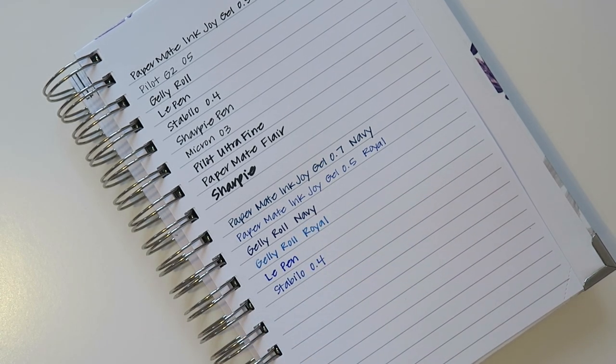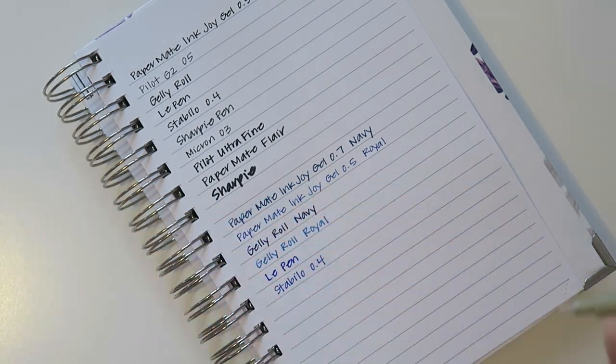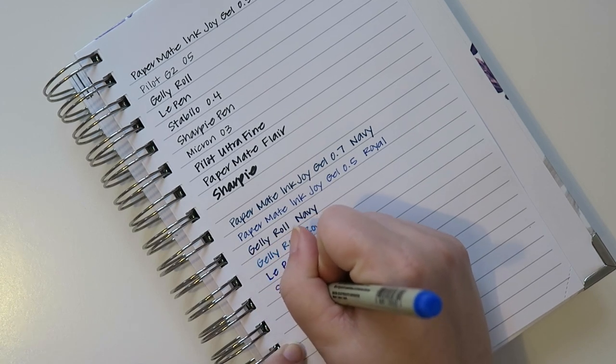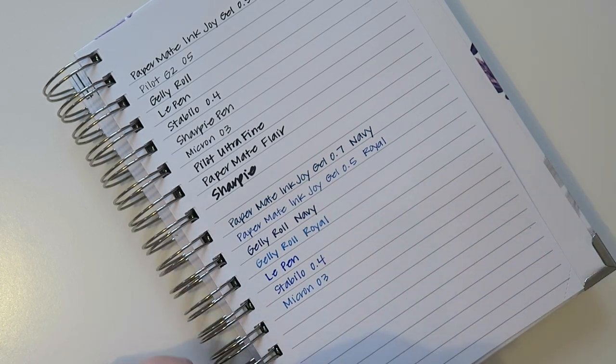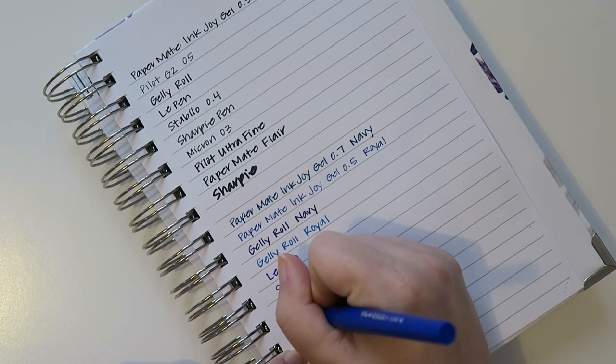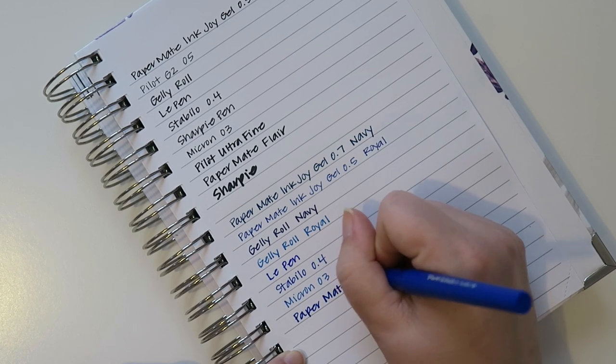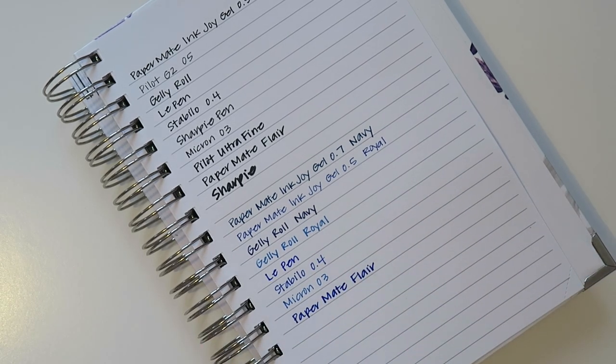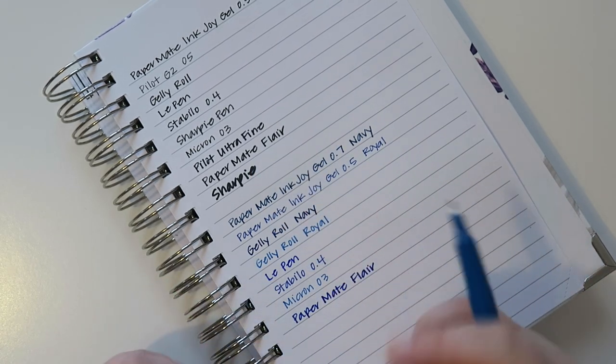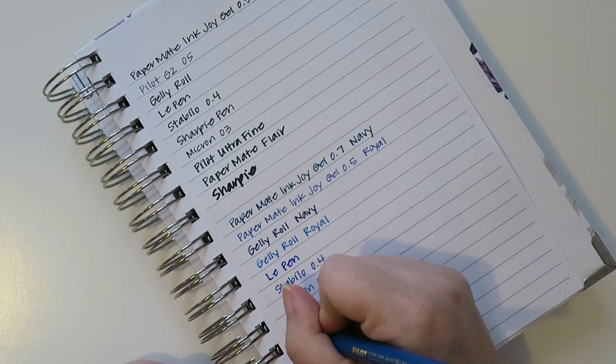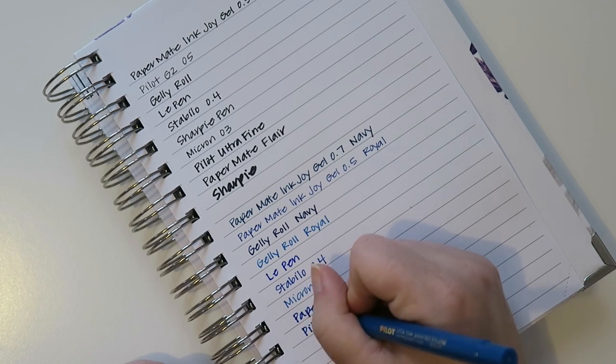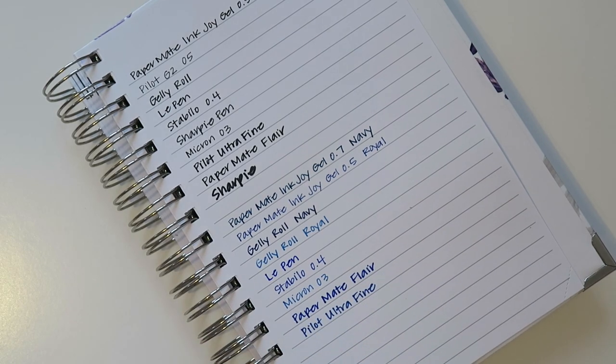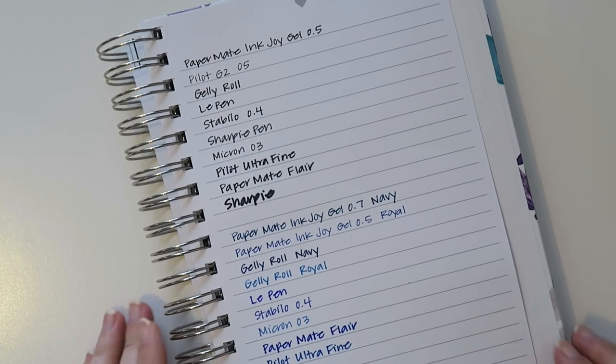That one's kind of satisfying to write with as well. And then we have, whoops. And then again I have another one of those Microns. This was one of those giveaway situations. And then we've got the Paper Mate Flair. Something about a Paper Mate is really satisfying to write with. I feel like you can be kind of aggressive with it. And then this is the Pilot Ultrafine.